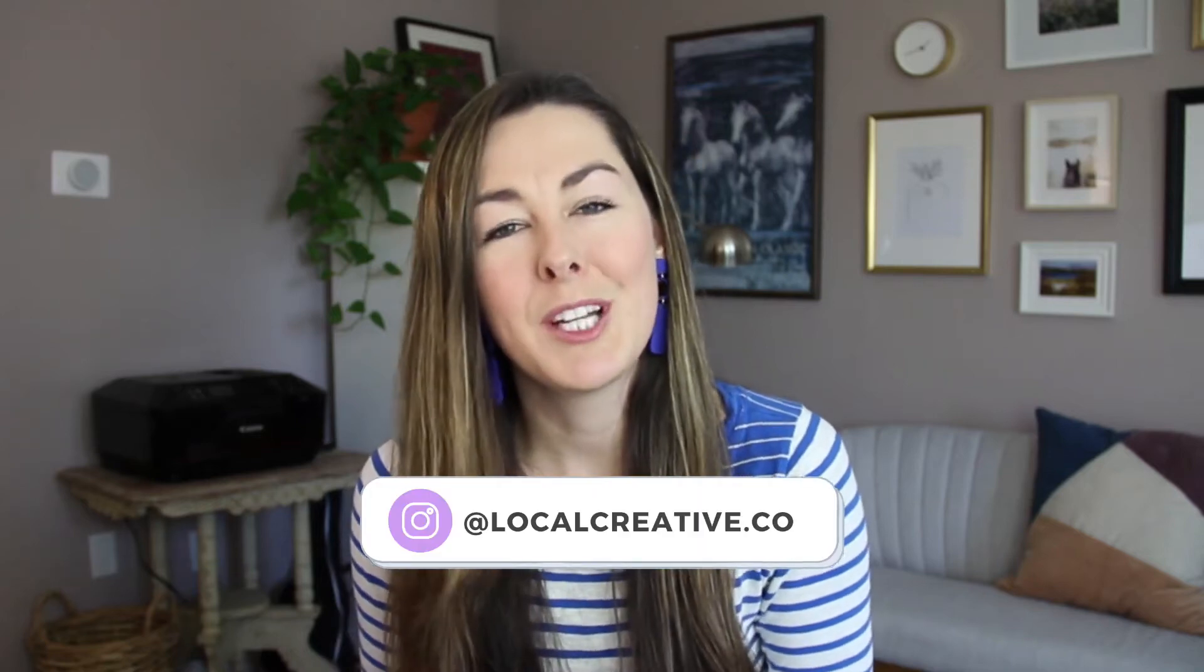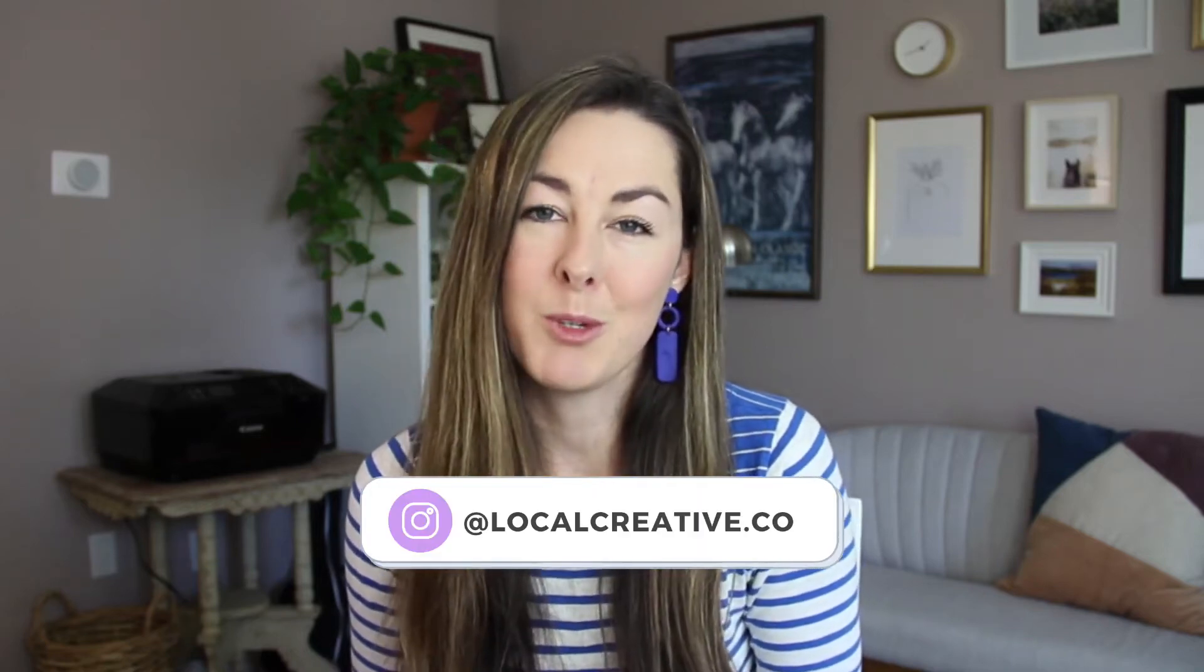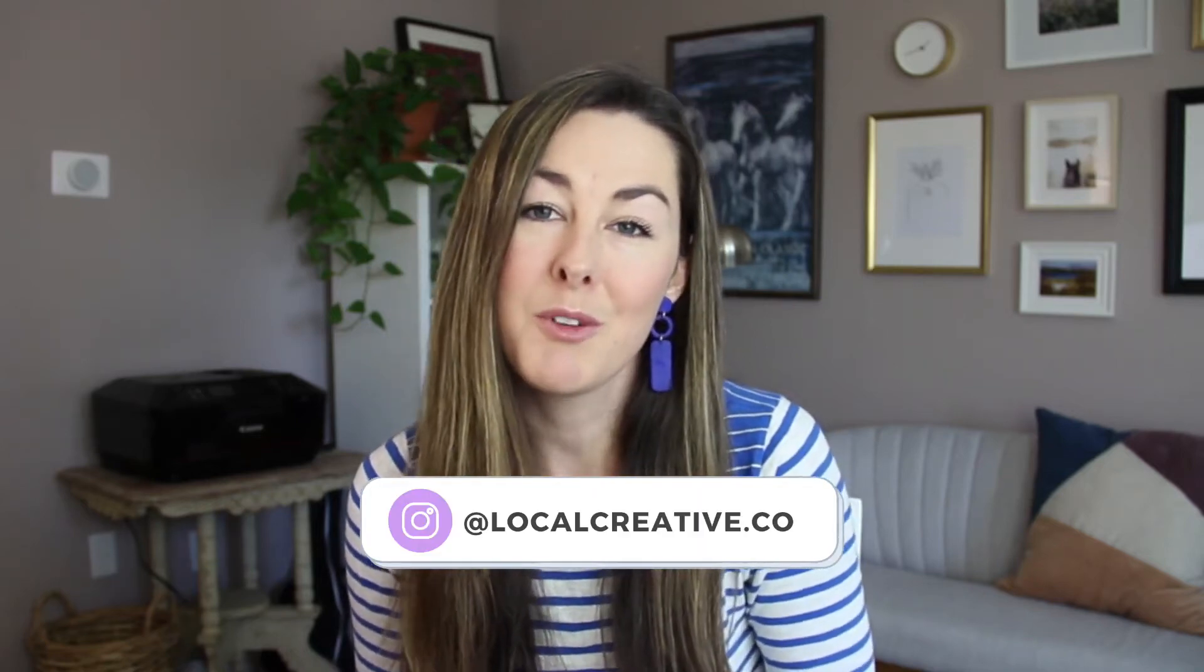Hi, I'm Galen from Local Creative Co, where we help creative entrepreneurs improve their Squarespace website and simplify the tech in their business.